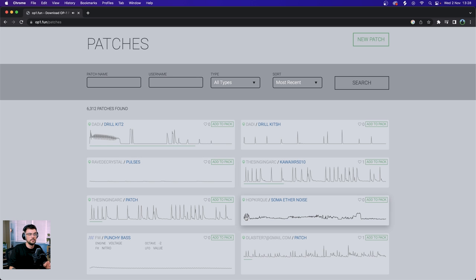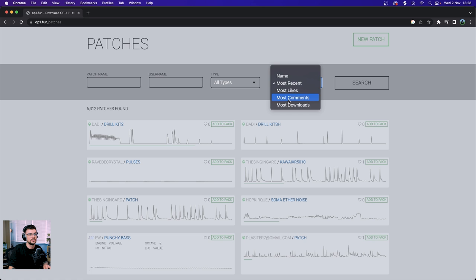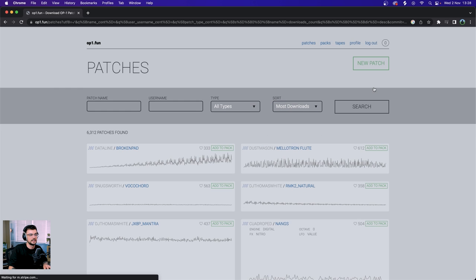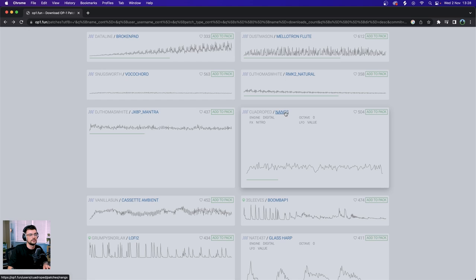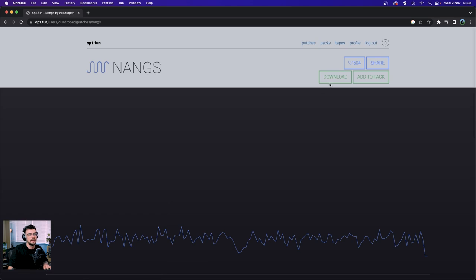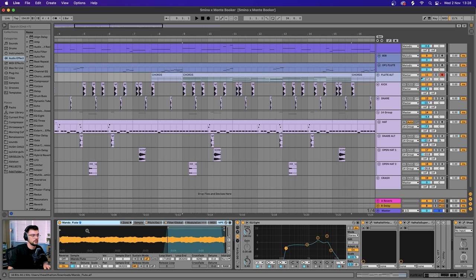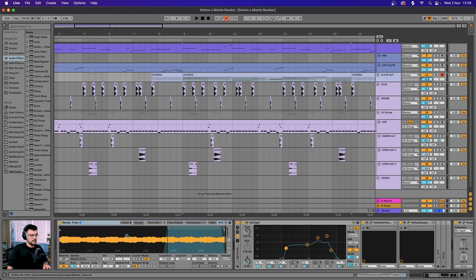And some of them are more kind of patch sounds. Some are nicer than others, so I like to go to sort most download and search again. Once you've found a sound that you like, all you need to do is go over to the sound title and then hit download. Once you've downloaded it, you can just drop it straight into a new MIDI track and it will convert it to a sampler instrument.